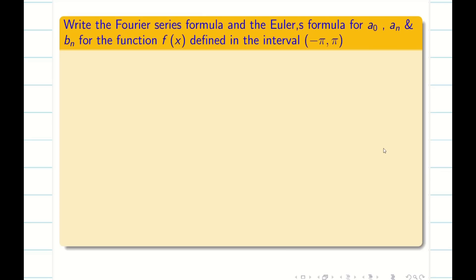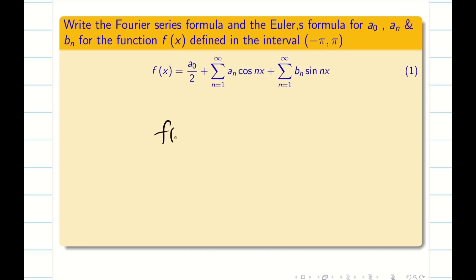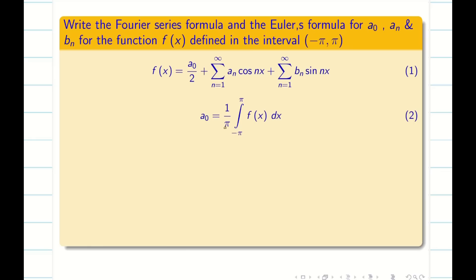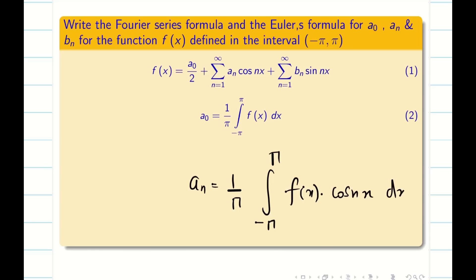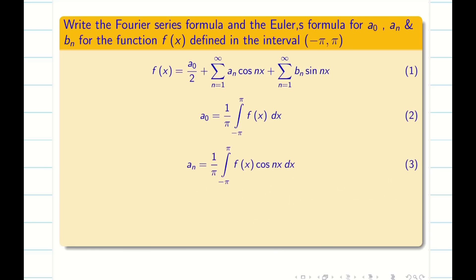Let us recall the formula for the Fourier series under the interval minus pi to pi. f(x) is defined as a naught by 2 plus summation n=1 to infinity of a_n cos(nx) plus summation n=1 to infinity of b_n sin(nx), where a naught is 1/π times the integral from minus pi to pi of f(x) dx, a_n is 1/π times the integral from minus pi to pi of f(x) cos(nx) dx, and b_n is 1/π times the integral from minus pi to pi of f(x) sin(nx) dx.